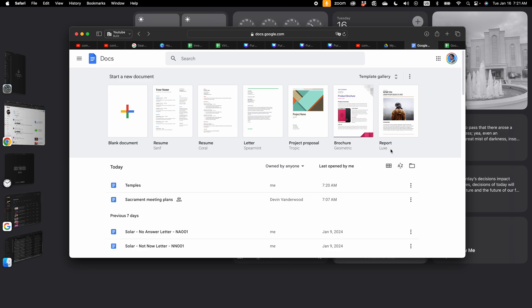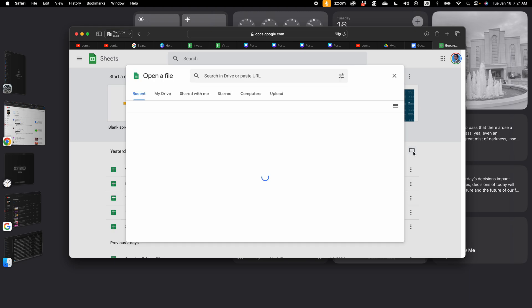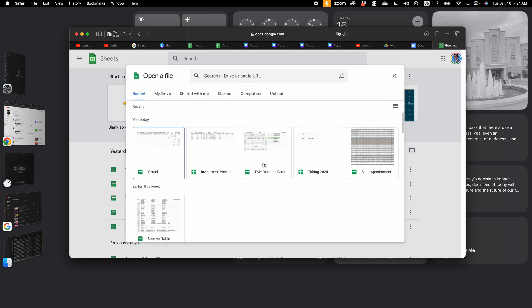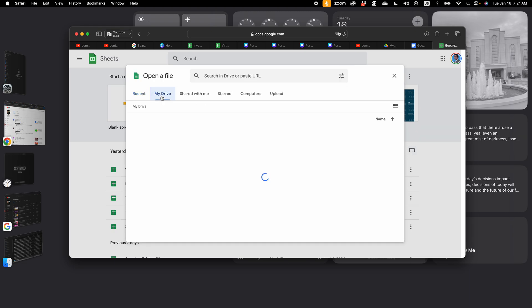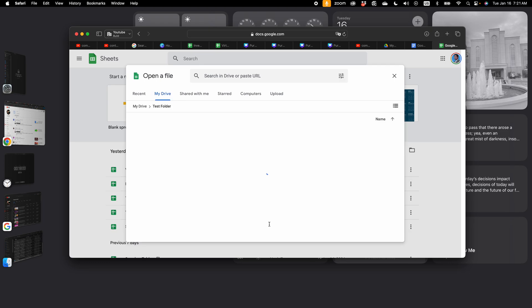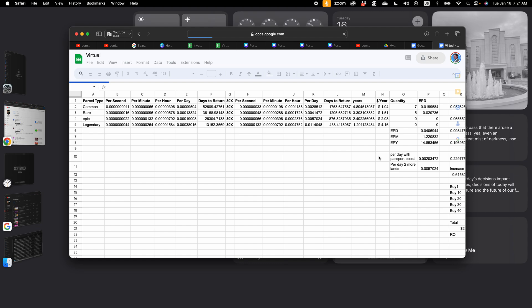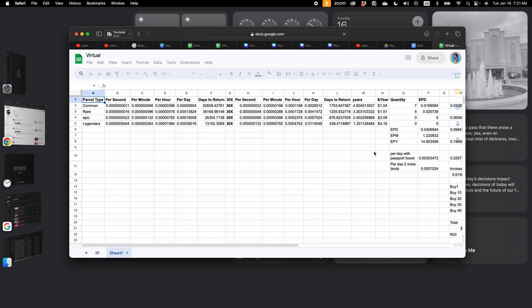When you're in Google Docs, same thing goes for Google Sheets. If I'm in Google Sheets, and I click open file picker, and I browse my drive, and I find the folder that I want, then I'll see only the Google Sheets that are inside of that folder.